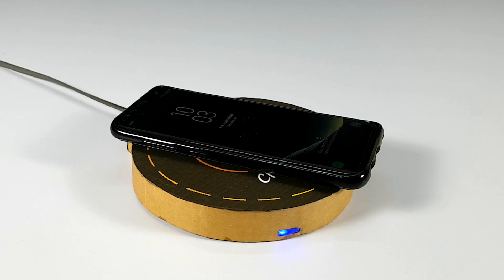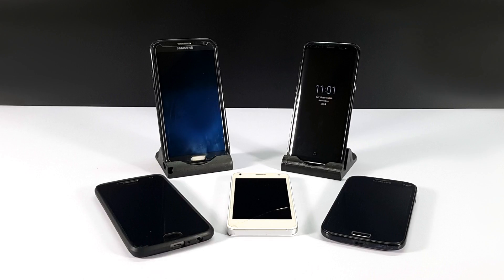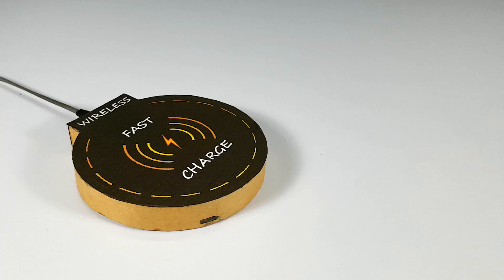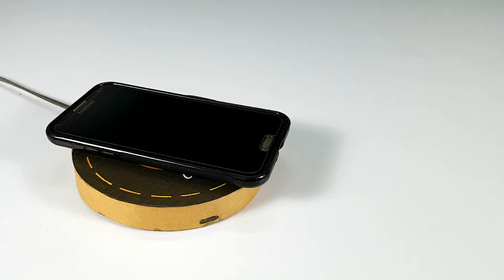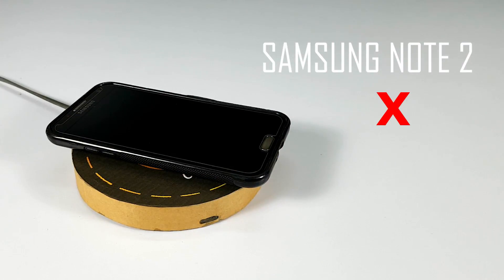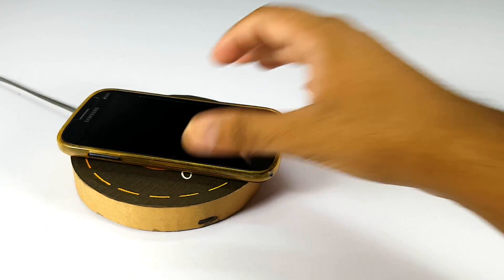After using it for a while, I liked it so much that now I wanted to use it for my other phones as well. Unfortunately not all my devices are equipped with wireless charging.